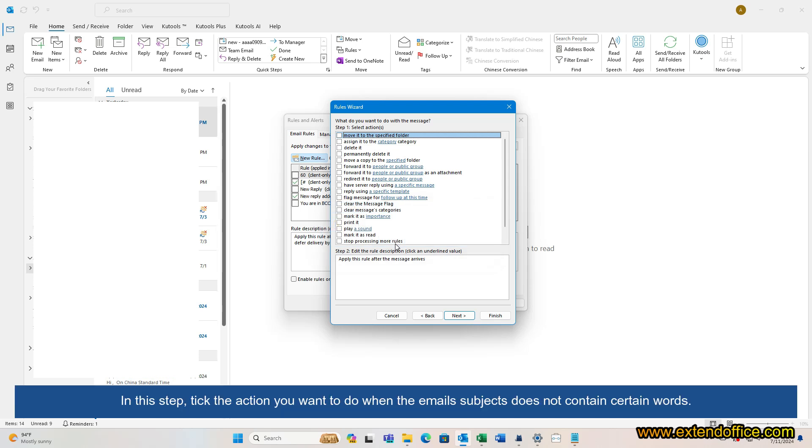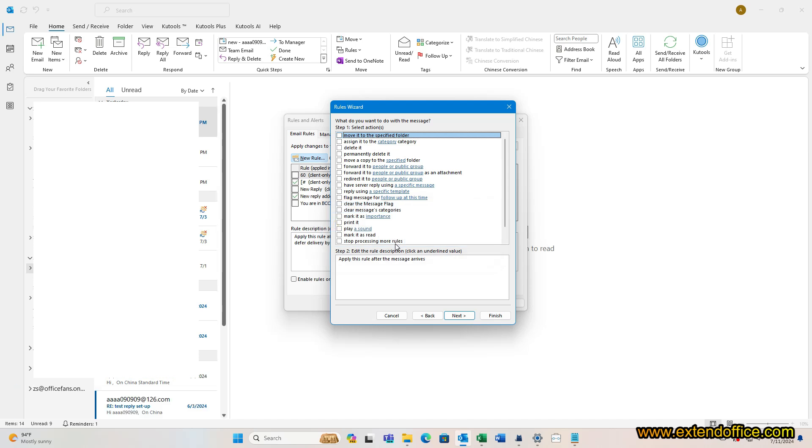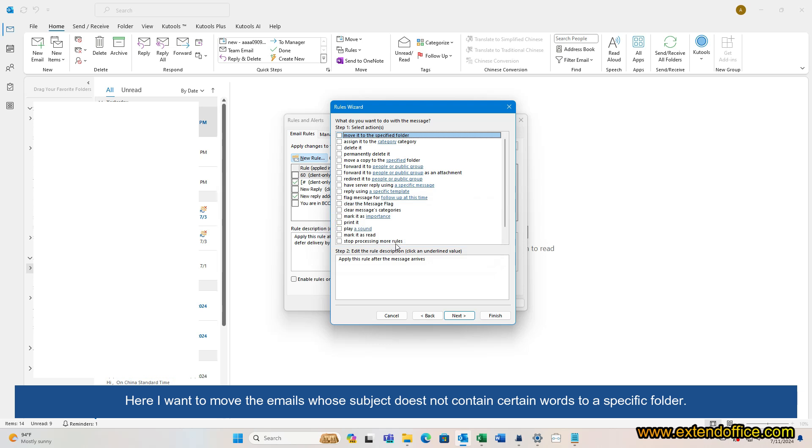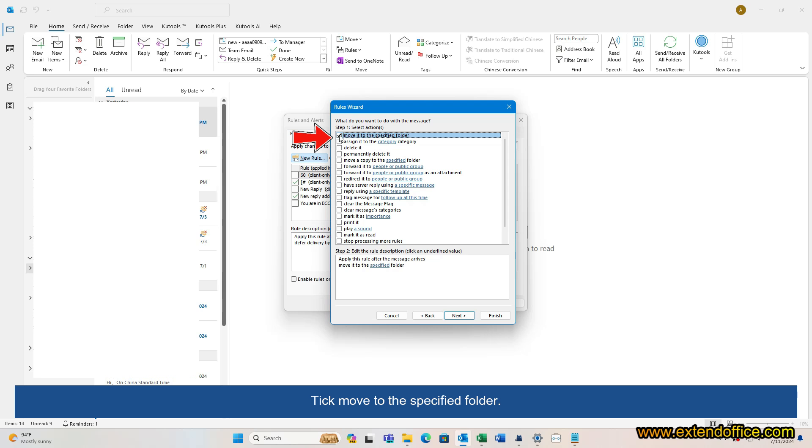In this step, tick the action you want to do when the email's subject does not contain certain words. Here I want to move the emails whose subject does not contain certain words to a specific folder. Tick Move to the specified folder.